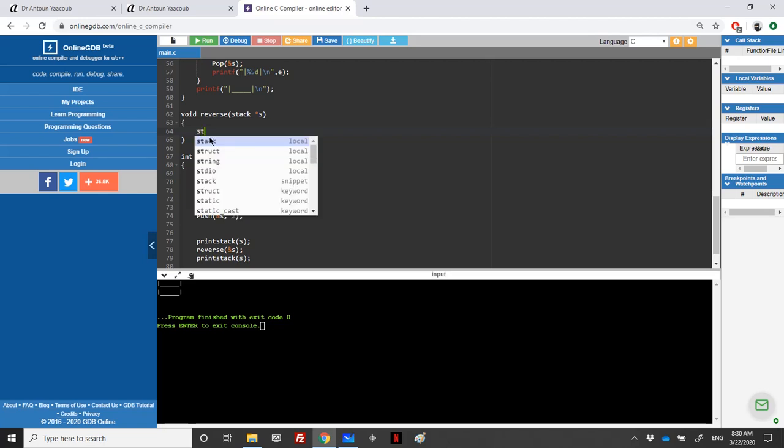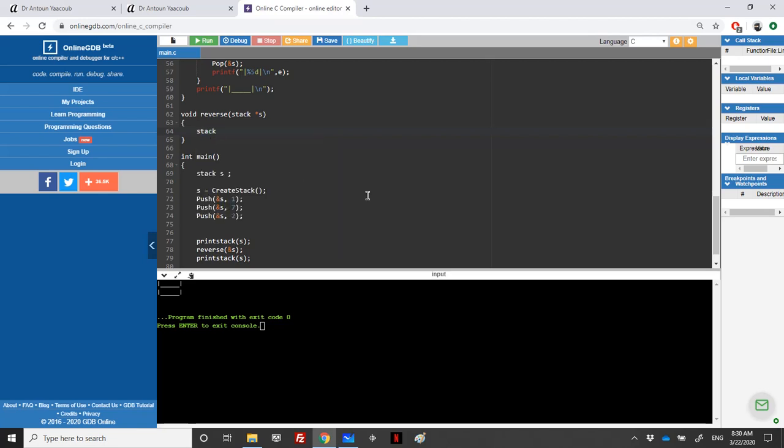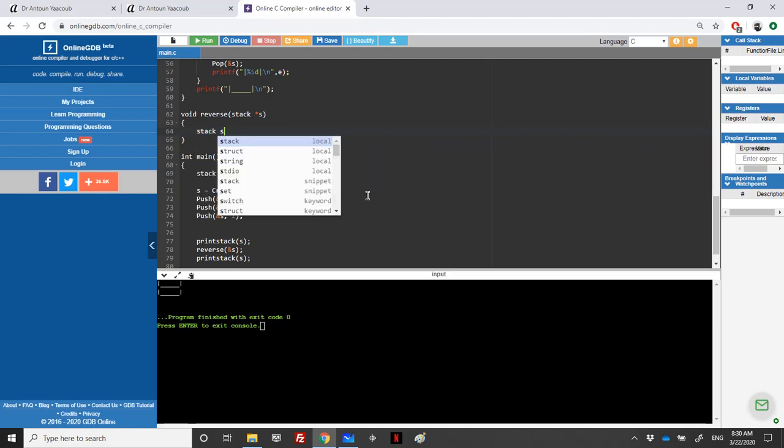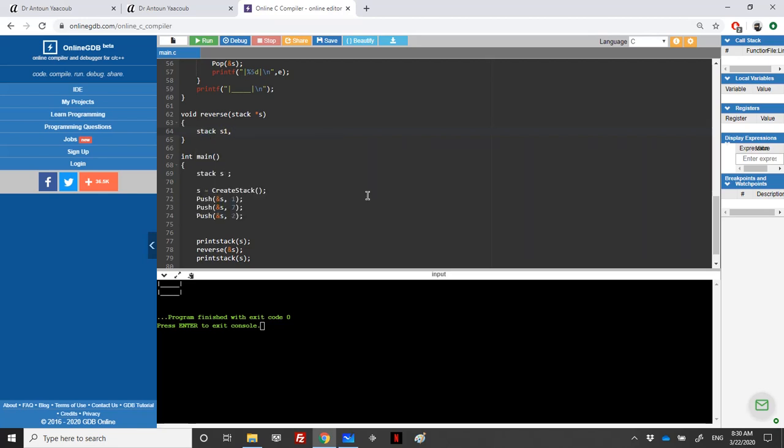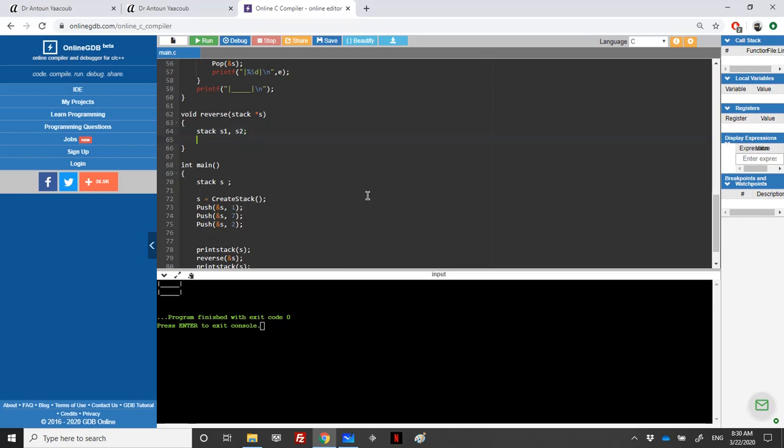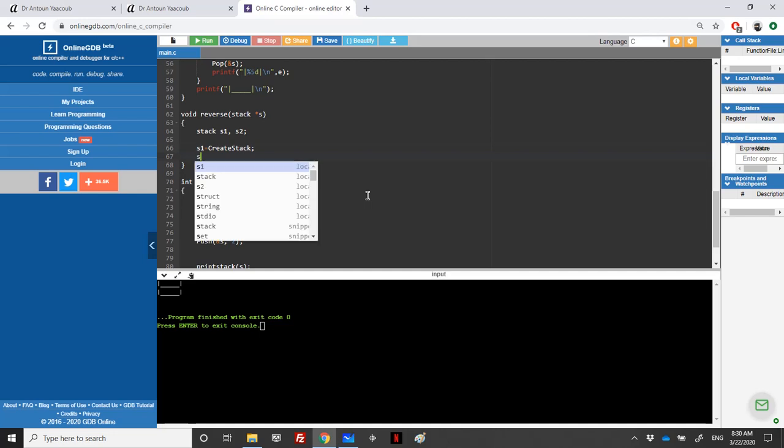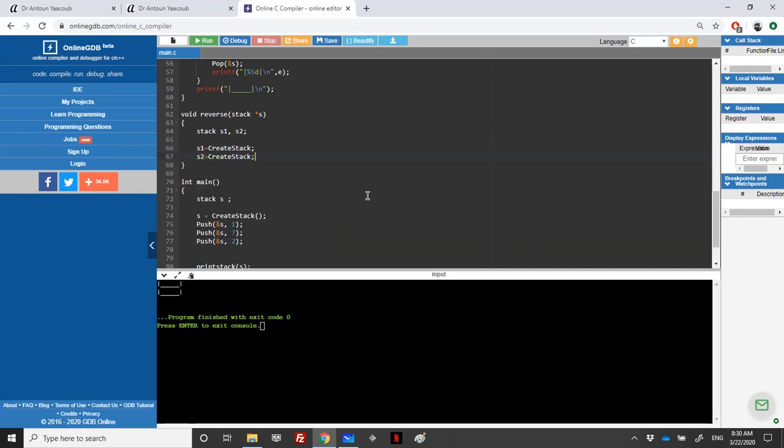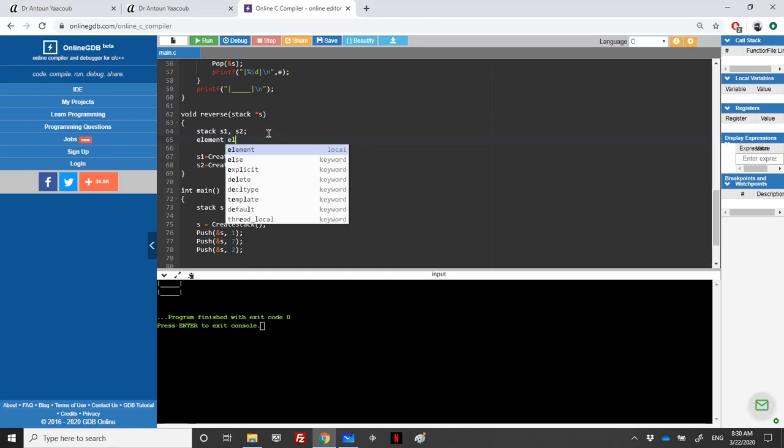We need to change something in the stack, so we need to use two stacks. We declare stack S1 and S2, and we should not forget to initialize the stack. S1 equals create a stack and S2 equals create a stack.